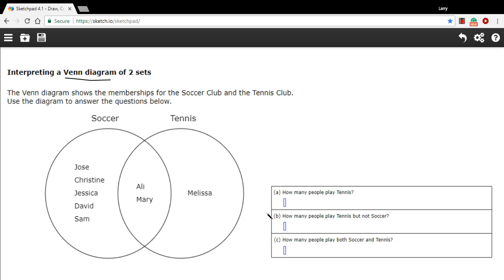So let's see if we can answer these questions now that we know that. The first one here says, how many people play tennis?